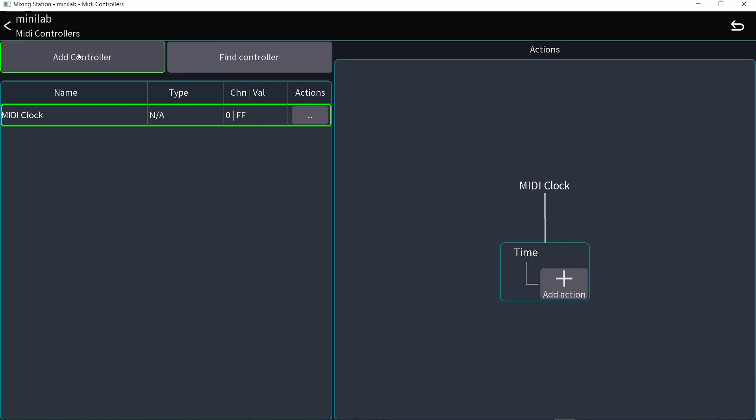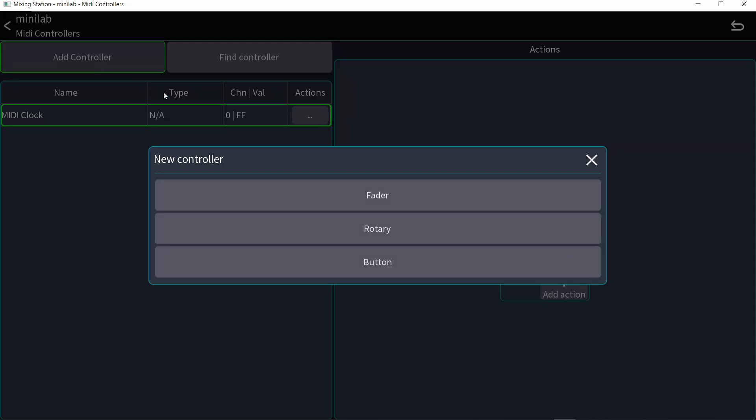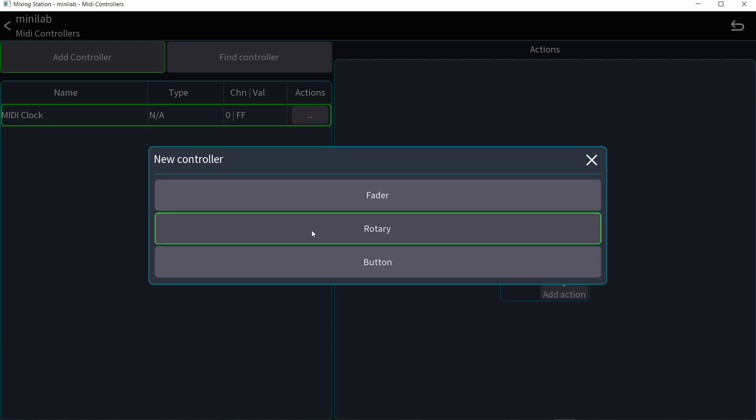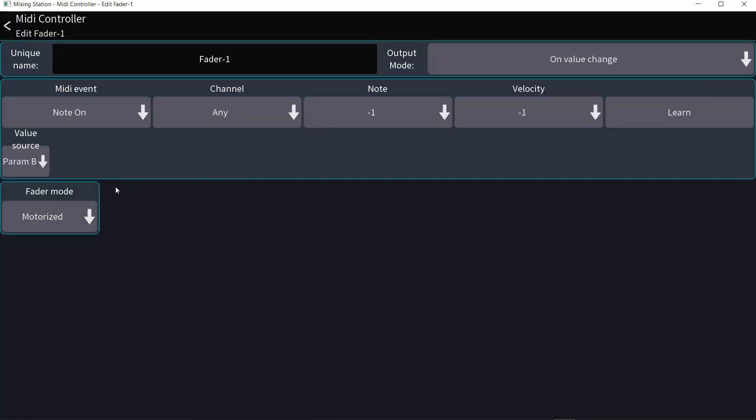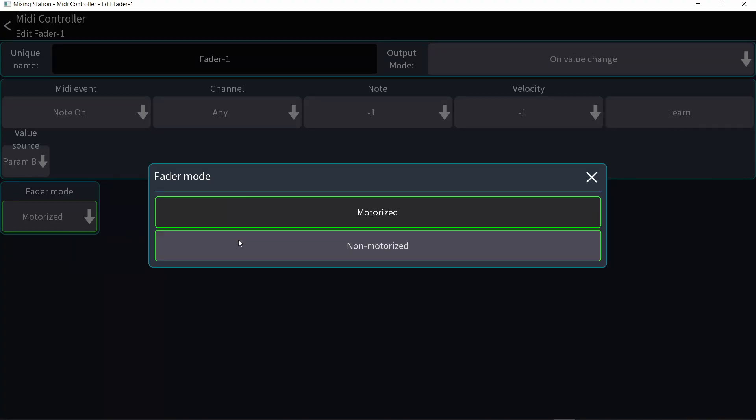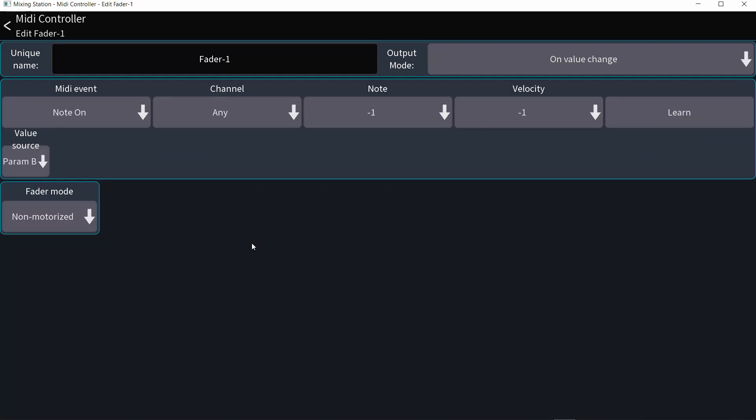So I'm going to go to the top left of the screen and add controller. I can either add a fader or a rotary control or a button. Let's start with a fader. This is really important. If you are not using motorized faders, choose non-motorized. Otherwise, if you move the slider, it will just jump to the next value immediately. And you don't want that to happen in a live sound environment.